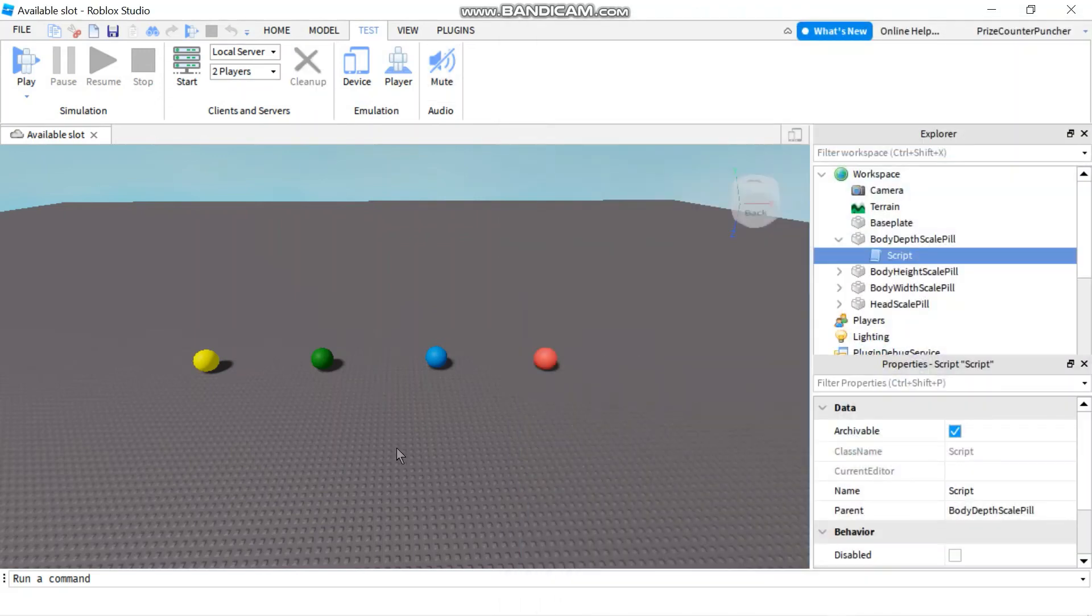Okay everyone, that's how you test your games with more than one player in Roblox.